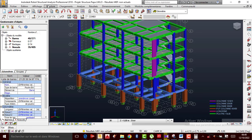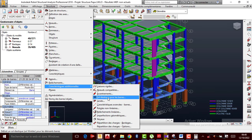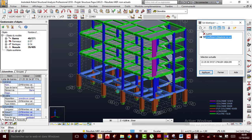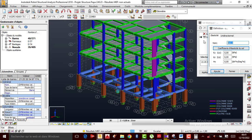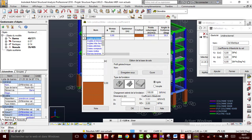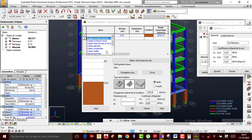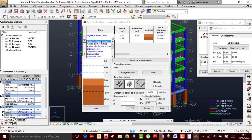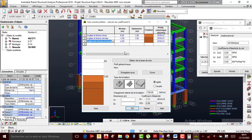Je reprends l'opération — je sélectionne ça rapidement, je viens toujours sur Structure, Caractéristique additionnelle, Sol élastique. Maintenant je vais créer un nouveau sol élastique, je l'appelle simplement 'Sol élastique'. Je clique sur Coefficient d'élasticité du sol, et je vais insérer les différentes couches du sol : premièrement argile et limon mou, deuxièmement argile et limon ferme, troisièmement argile très ferme et dure. Je descends jusqu'à 2 mètres comme on l'avait fait.